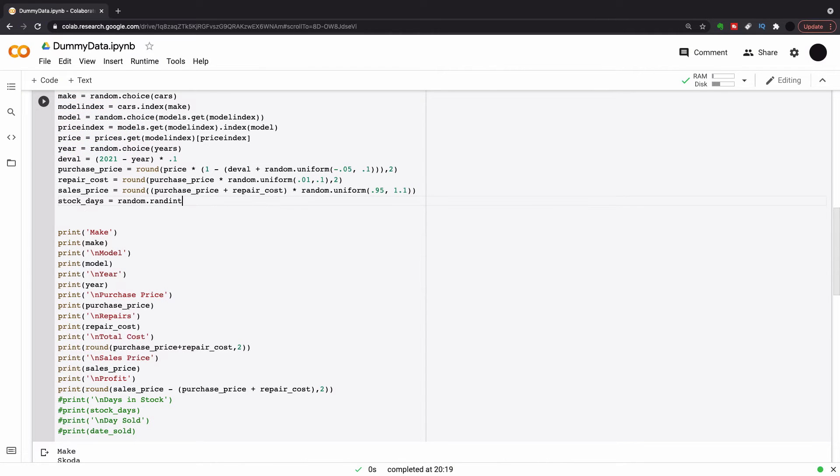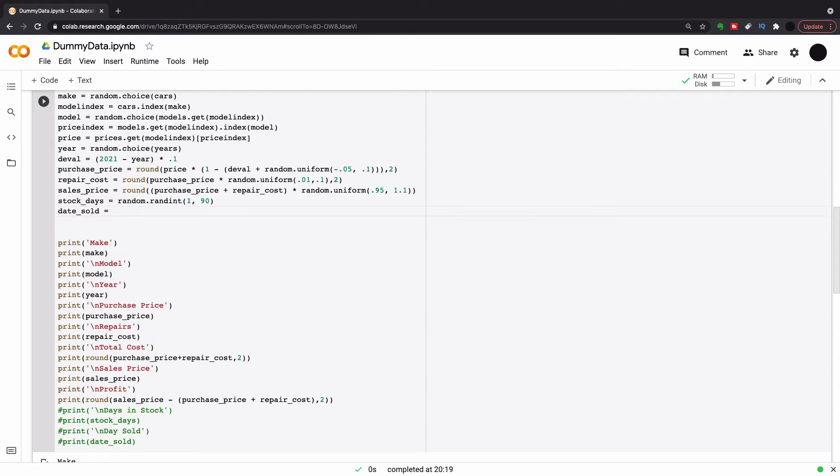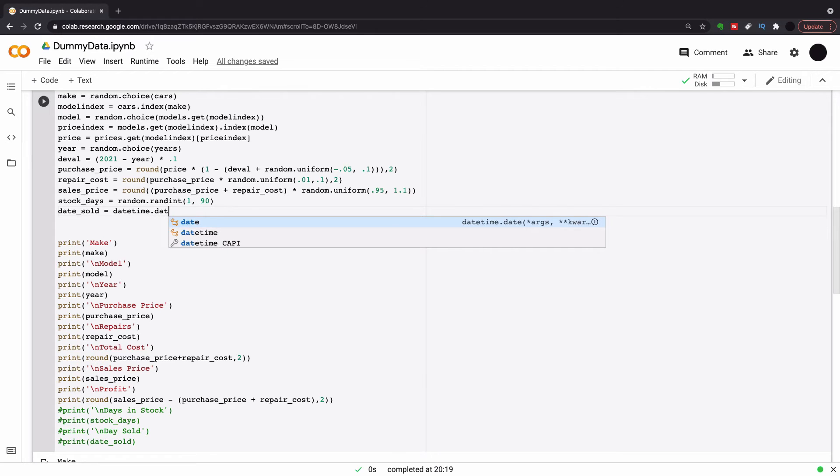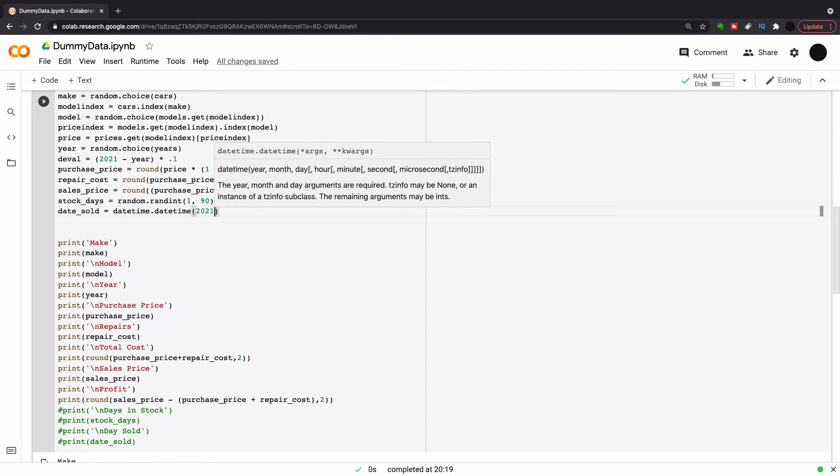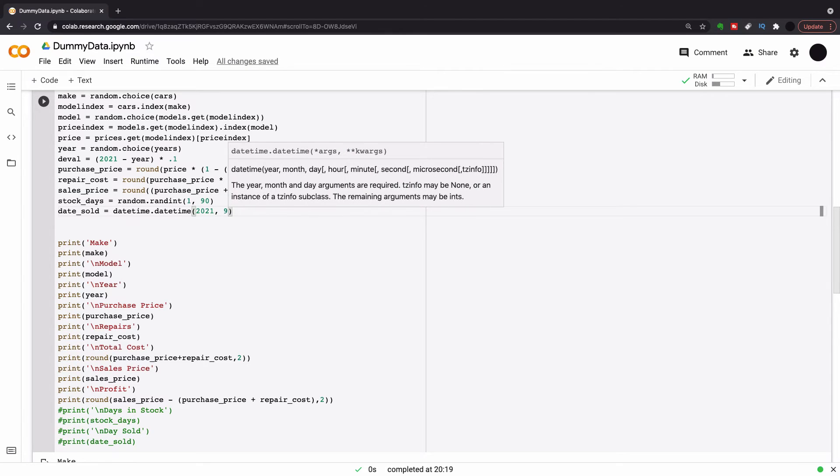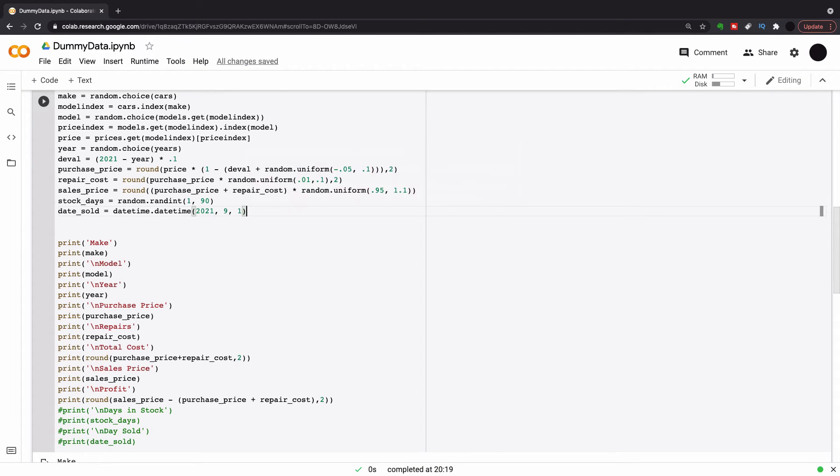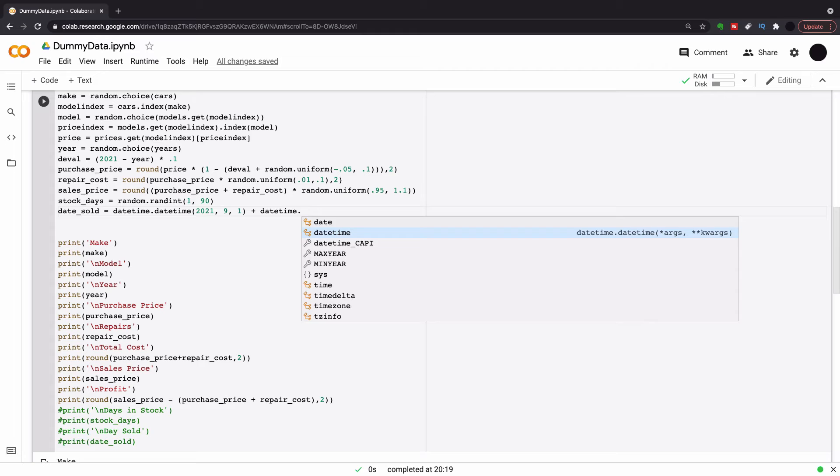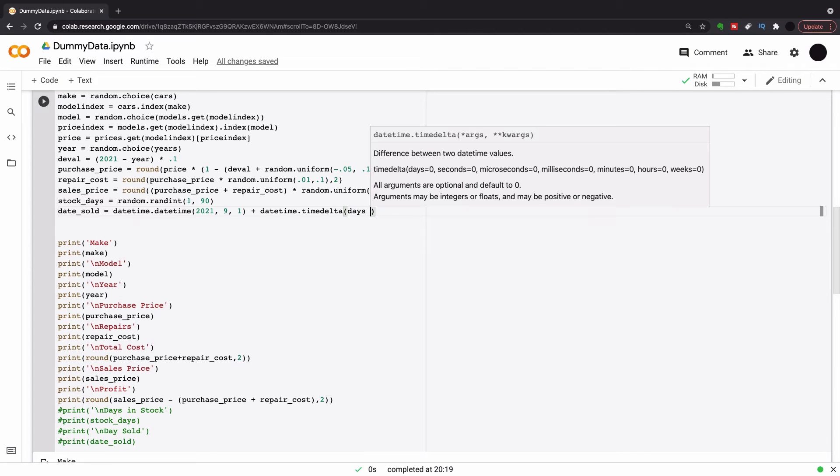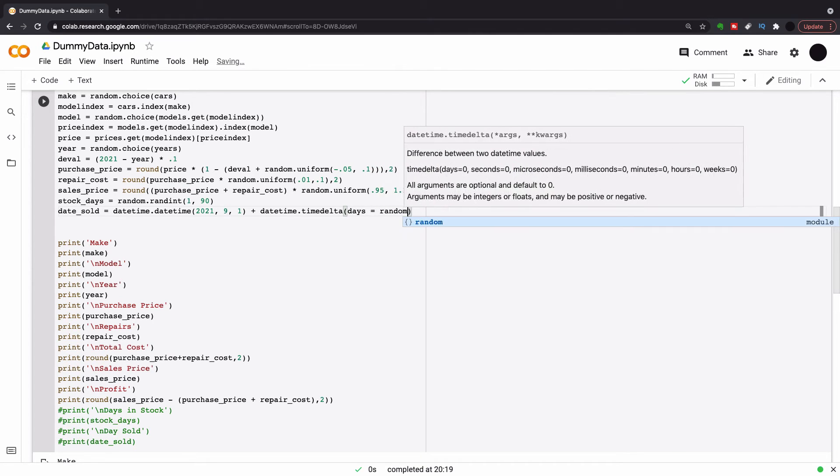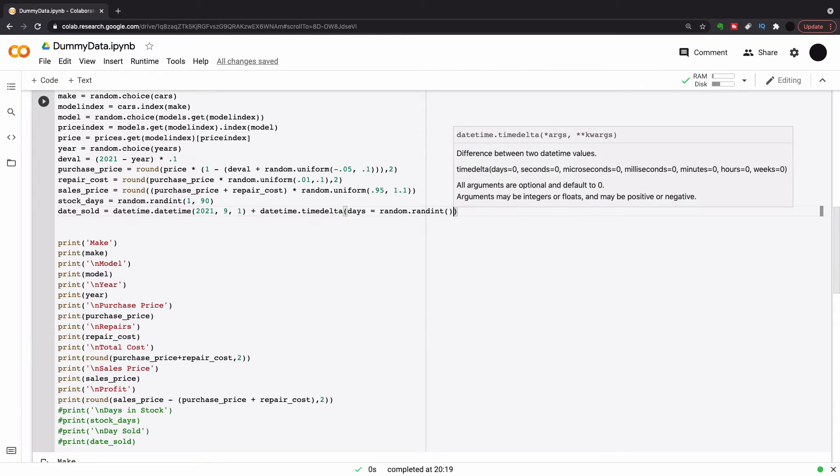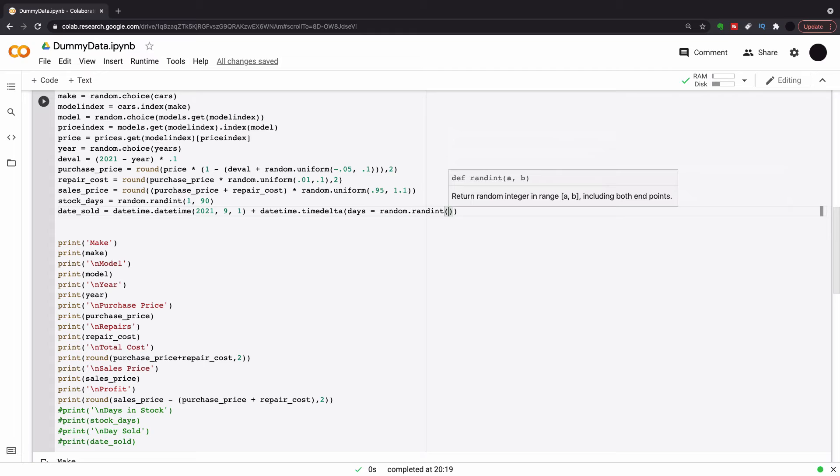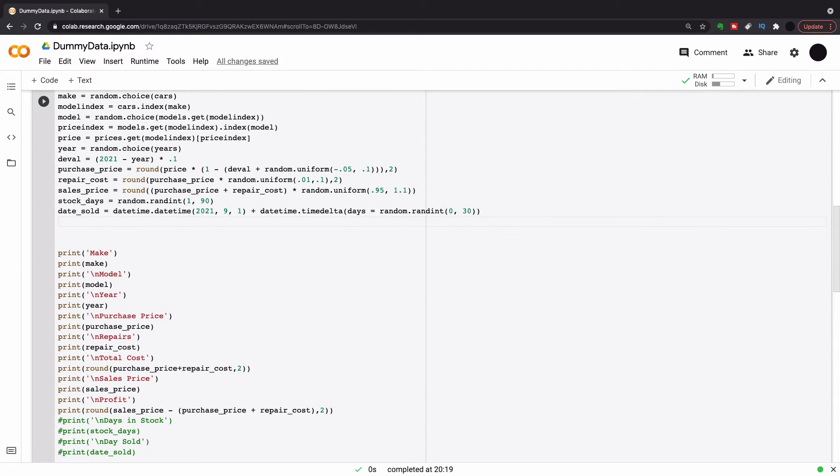So the next thing I'm going to do is randomize the stock days. And this is just 1 to 90. In my experience, car dealers normally sell cars after 90 days to the trade. Now I want to randomize my date sold within a particular month. So I'm going to have date sold equals datetime.datetime. And then I'm going to put my starting date in here, which is, I'm taking this off from the month of September. So we're looking at a September set of car sales. And then to randomize the day of the month, I'm going to take a datetime.timedelta. And this is going to be days in my timedelta. And then I'm going to randomize this between 0 and 30. So random.randint. And this will give us every day within the month.